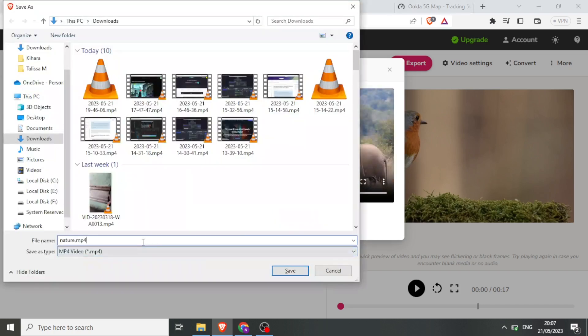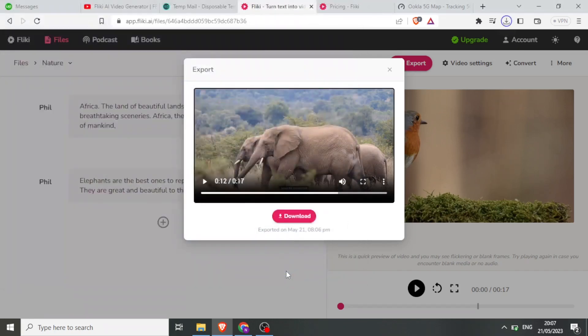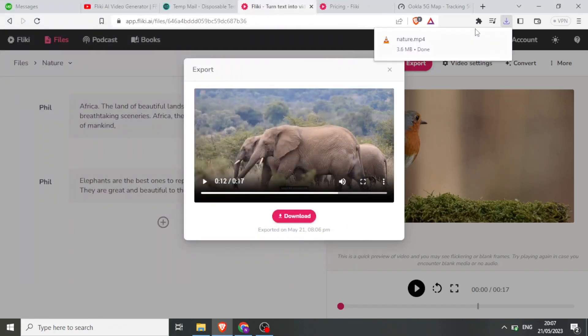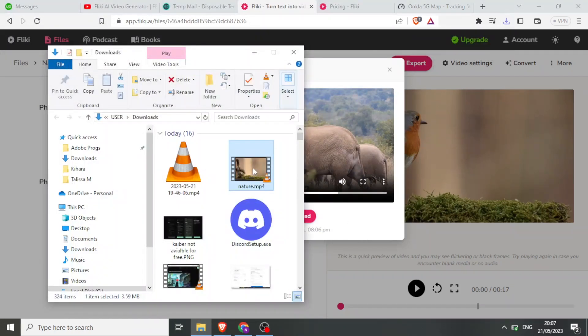I can now give the file a name here and click on save. And my video has downloaded — let me click on that so that you can see how beautiful the video is.